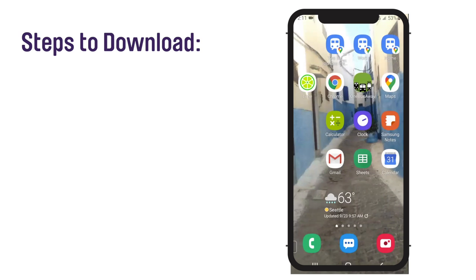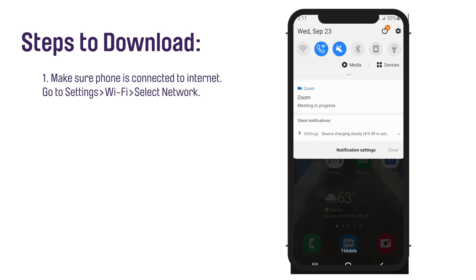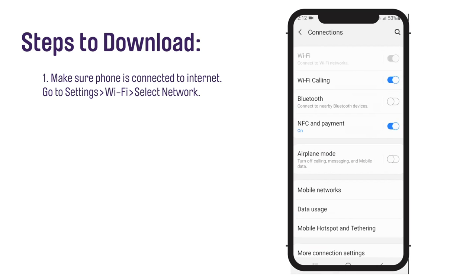First, make sure that your phone is connected to the Internet. Go to your settings, click on Wi-Fi, and check that your preferred network is selected.